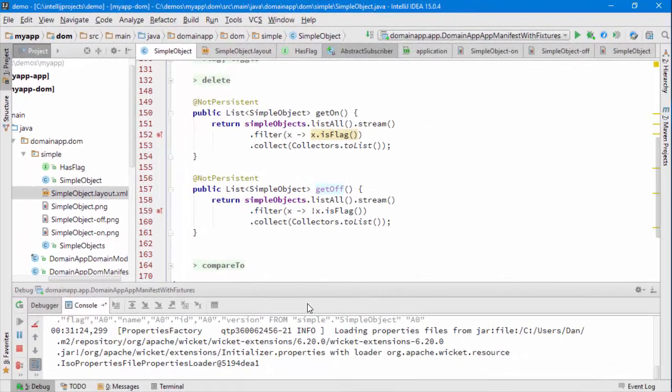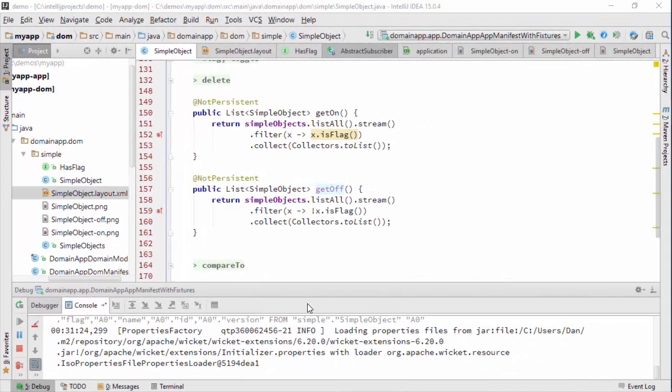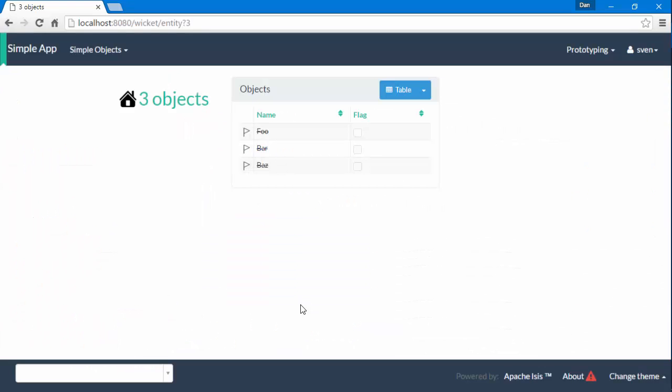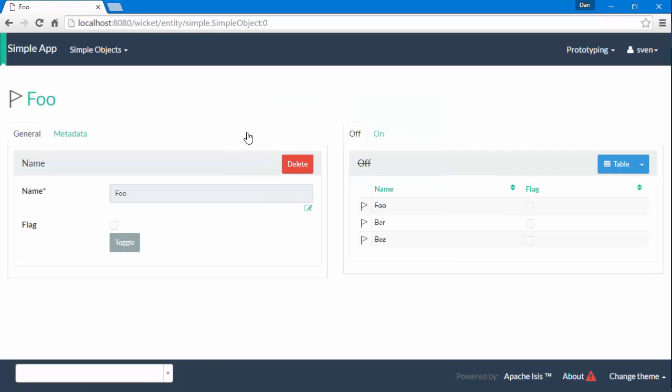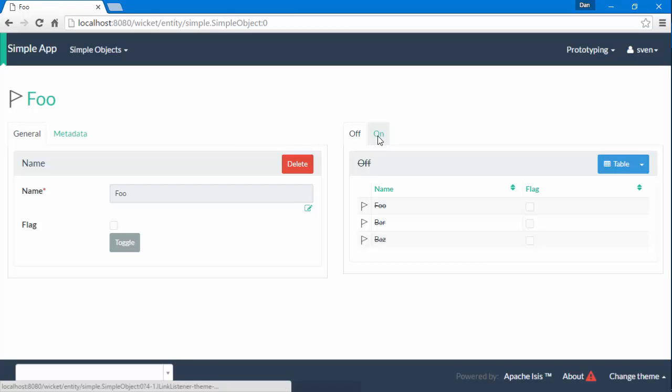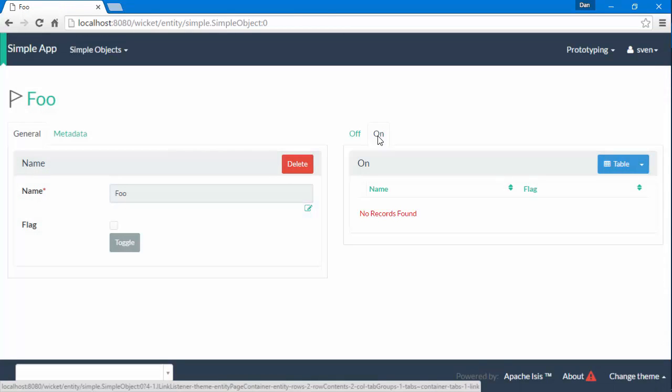So the application is running. Let's go to the home page and let's look at one of the domain objects. And so we can see that we now have two collections over here.